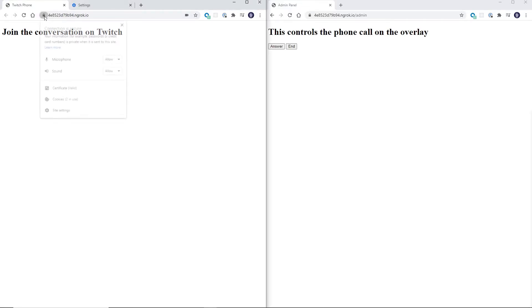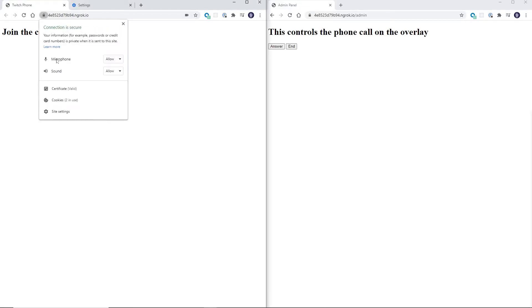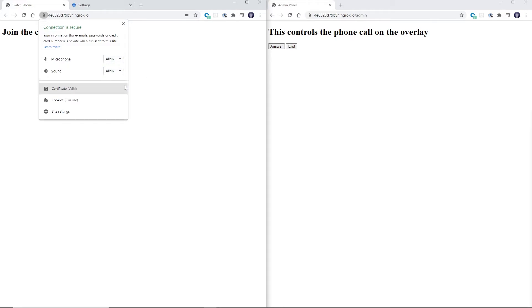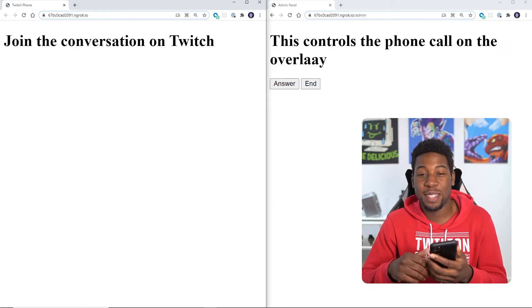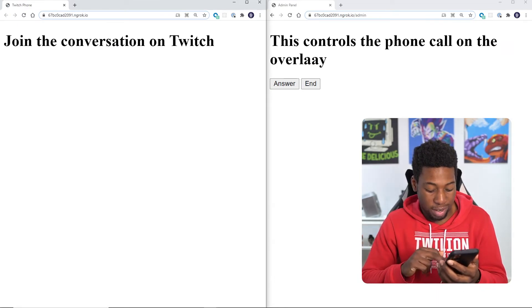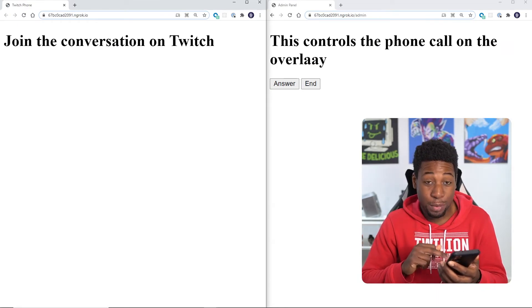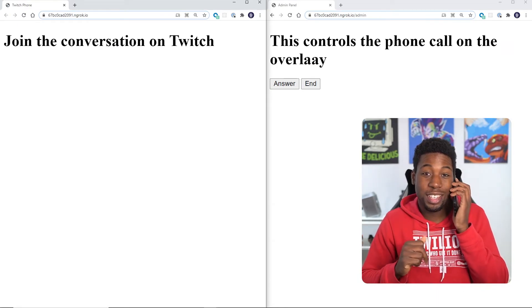One more thing before we test it, we need to go over in Chrome and give our site permission to play audio and use our microphone. We won't need this in OBS because we're going to allow our microphone in a different way. Alright, it's time to give our test number a ring. Let's see if it works.